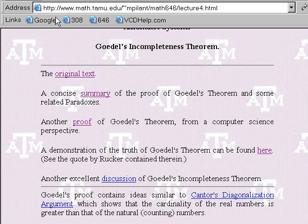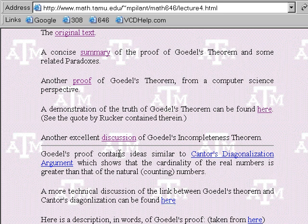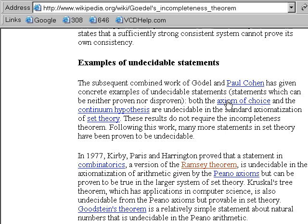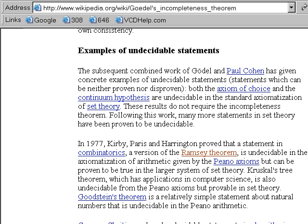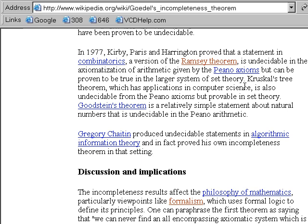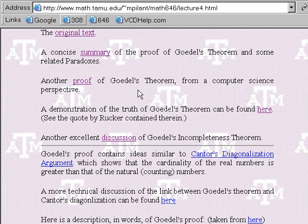There's another excellent discussion of Gödel's incompleteness theorem at another link — a little more detailed. It states that the axiom of choice and the continuum hypothesis are undecidable in standard axiomatic set theory. There are also statements in combinatorics — a version of Ramsey's theorem shown to be undecidable in the Peano axioms system, Goodstein's theorem, and an undecidable statement in information theory. This is not just paradoxes and abstract mumbo-jumbo — this is actually real, and mathematicians now accept it.